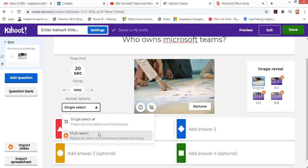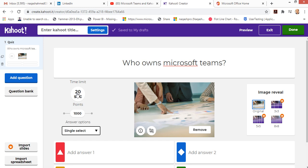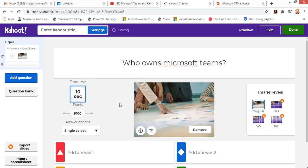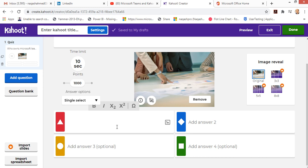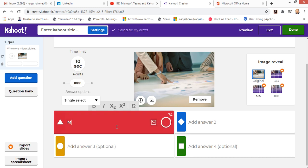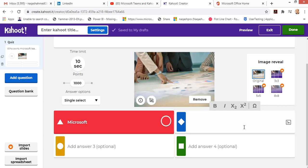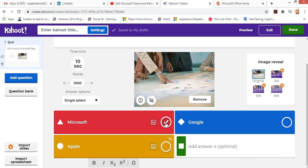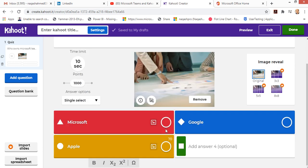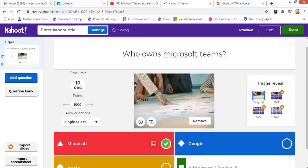You can also select the points that a student can earn and the type, single select or multi-select. This is the timer for each question. Let's have 10 seconds for each question. Let's give the answers now.